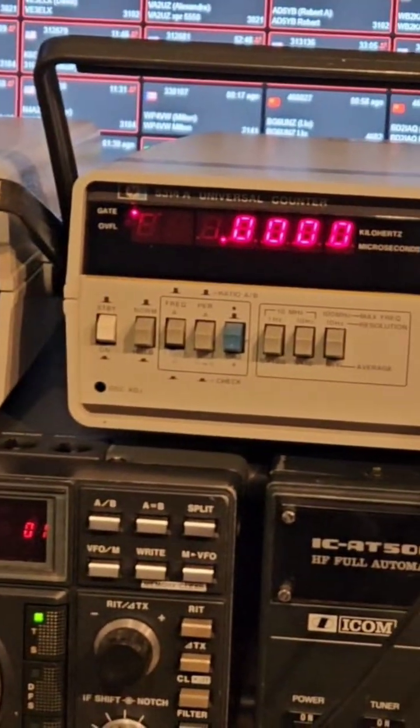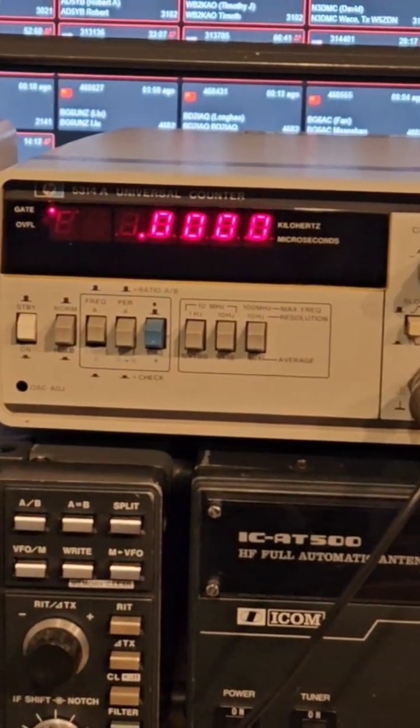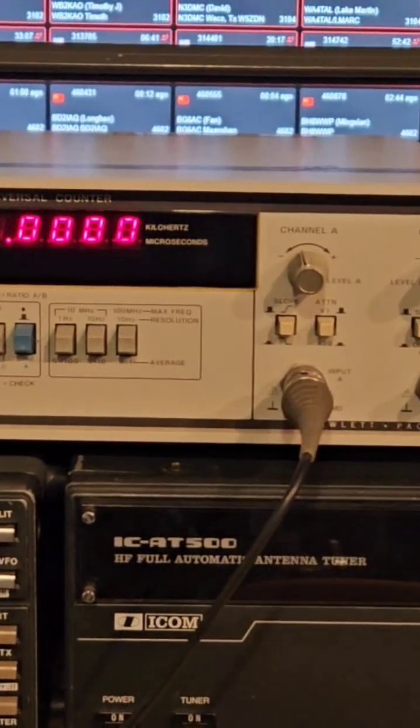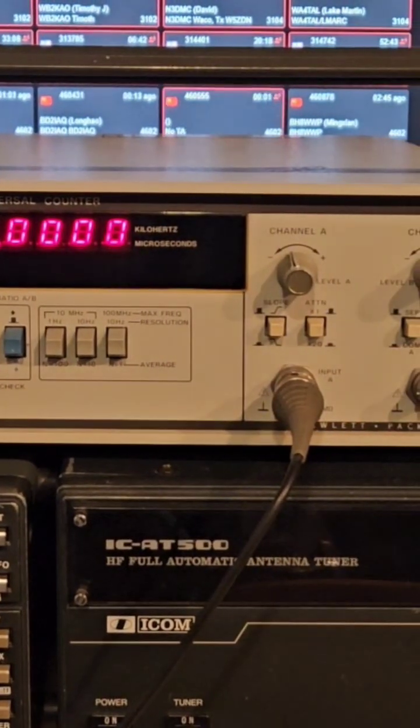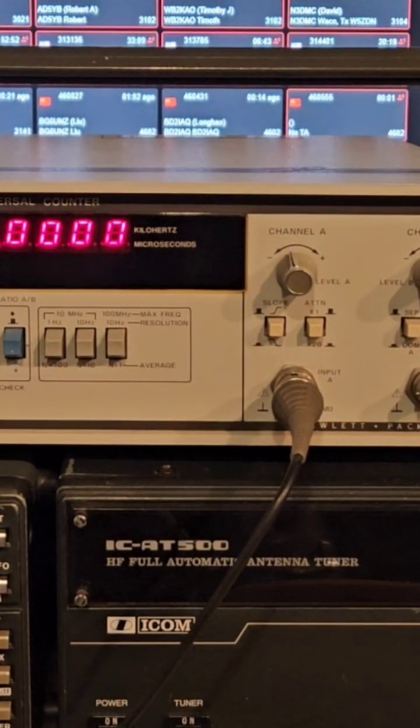All right, we just tested the voltmeter. Now let's go to the frequency counter.